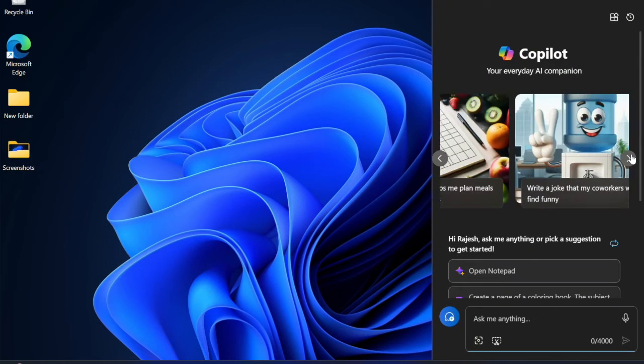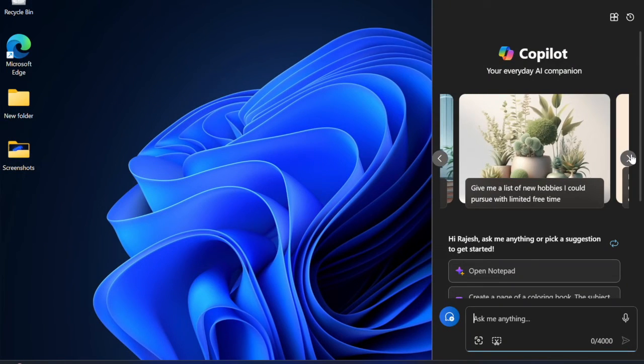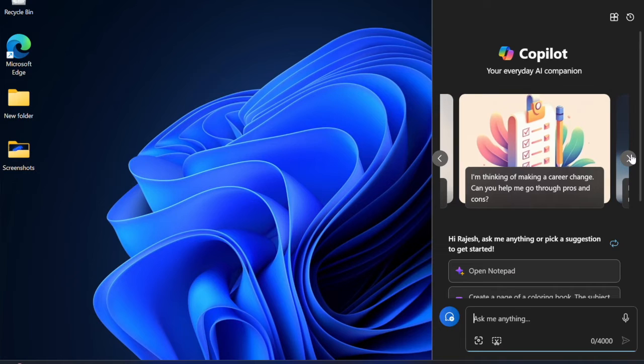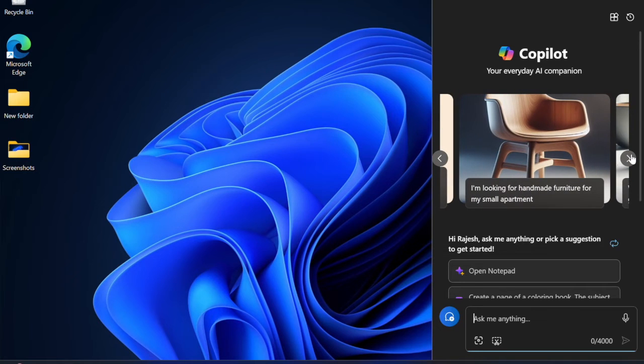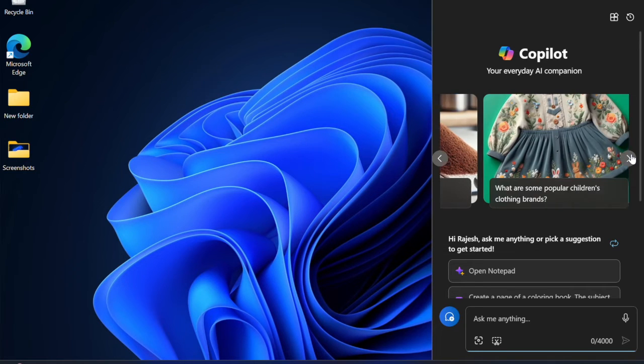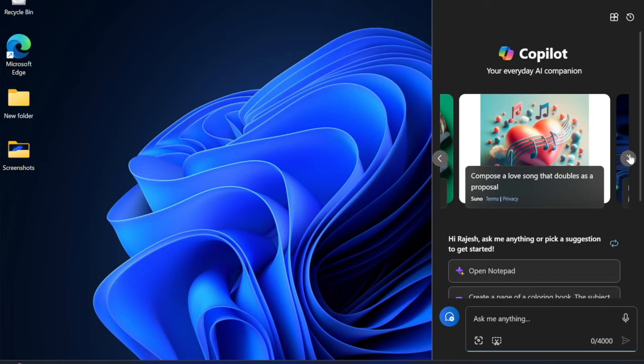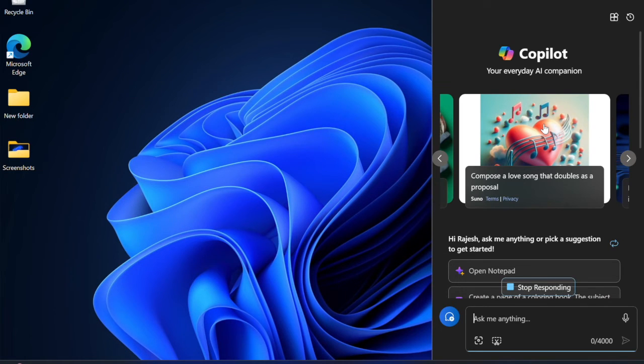From now onwards, your PC will automatically process the videos so that they will look pleasing to the eyes. Later, if you ever want to get rid of this auto enhancing feature, go back to the same video playback setting and then turn it off.